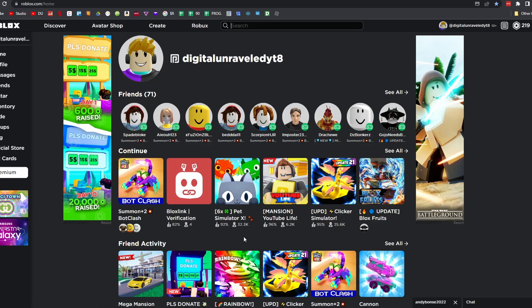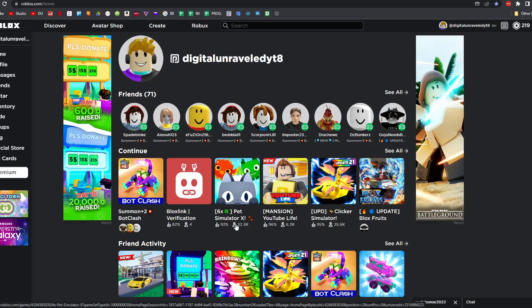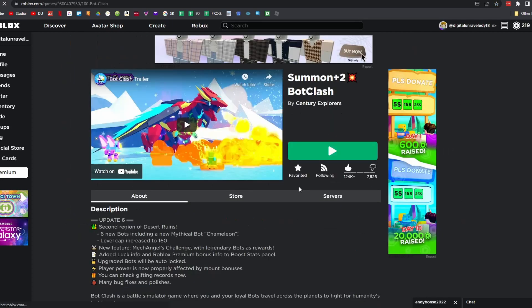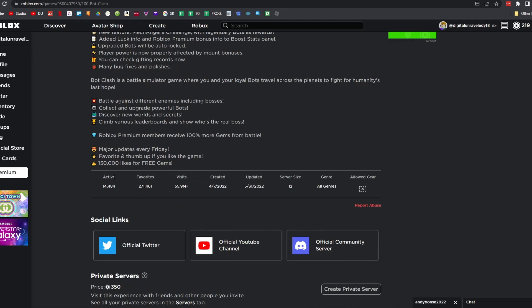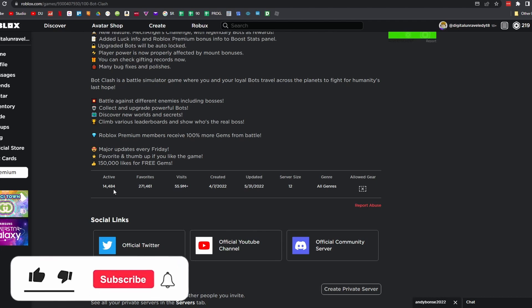You may notice that if you have friends playing a game — like this game, Bot Clash — it's not going to show those two statistics. In that situation, simply click on the game to go to the game page, scroll down, and it will show 'Active.' This one has 14,484 active players.